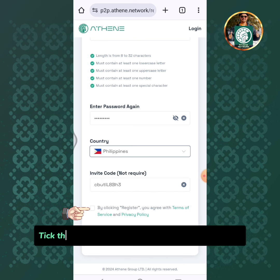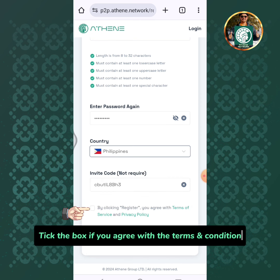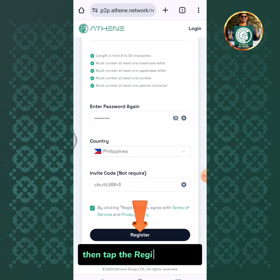Tick the box if you agree with the terms and conditions, then tap the register button.